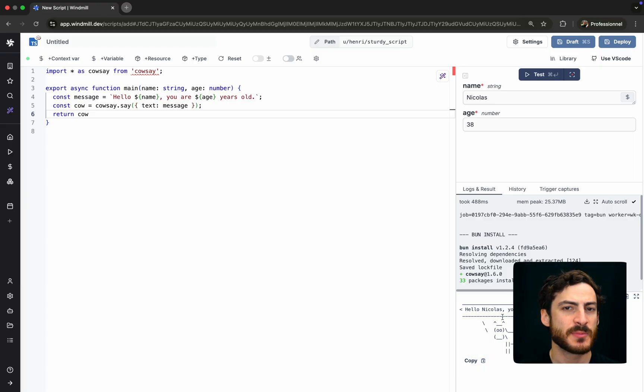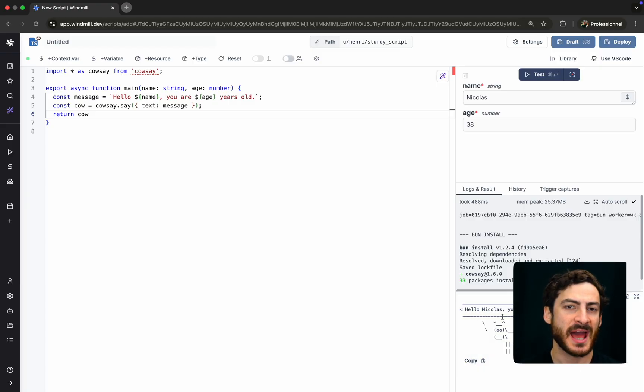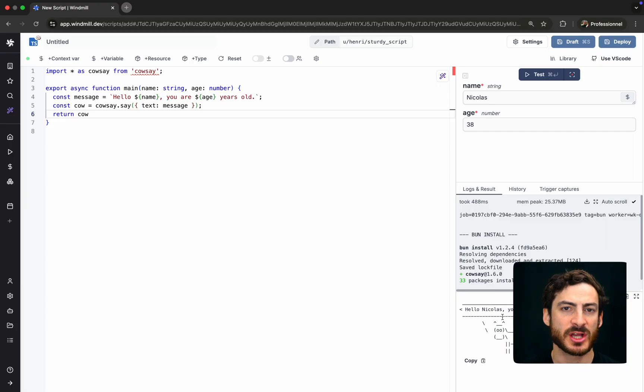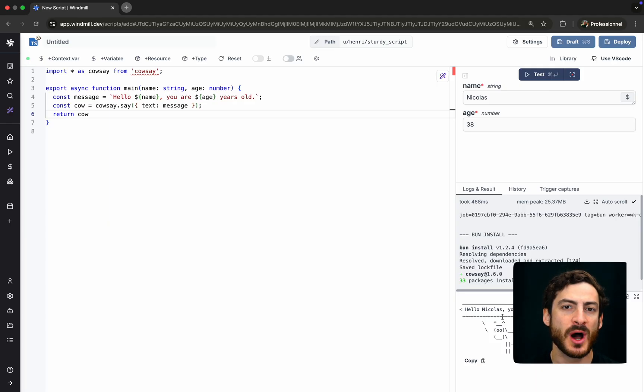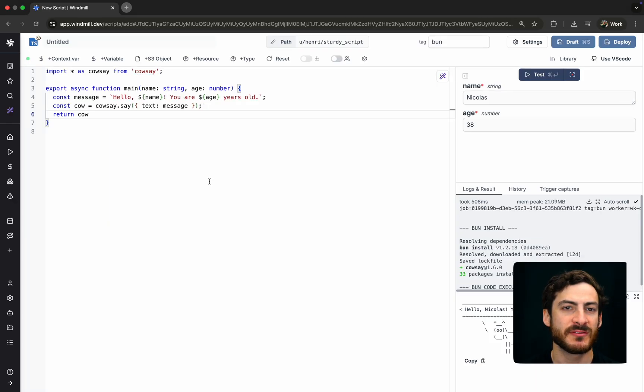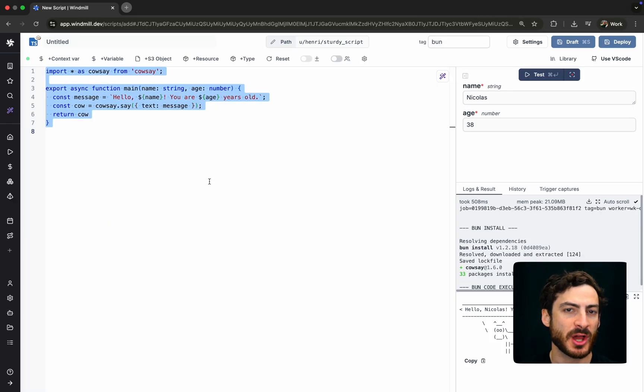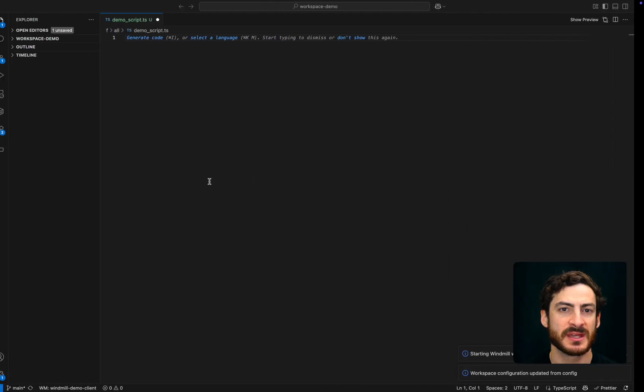WinMill is both a development environment and a highly efficient and scalable production system and runtime. We are showing here the web editor for the script editor, but one may also develop everything locally and use WinMill purely as a production system.